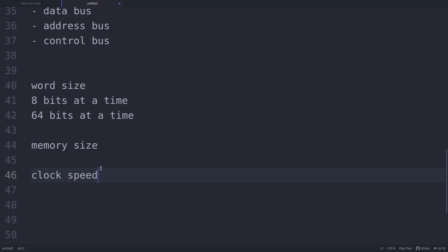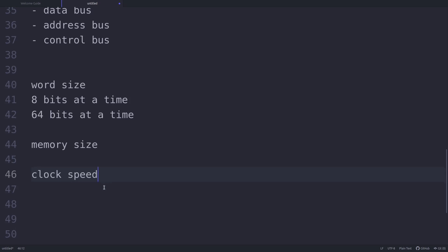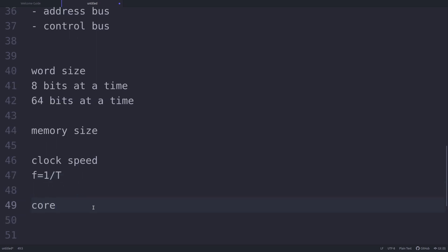Next is clock speed. Computers have an internal clock that generates pulses at regular intervals of time. Clock speed means the number of pulses generated per second by the clock inside the computer. Frequency is defined as 1 divided by the time period. Earlier, old processors had frequency in megahertz, but with the growth of technology, nowadays we have microprocessors which can perform billions of instructions per second — we have processors working at gigahertz speeds.